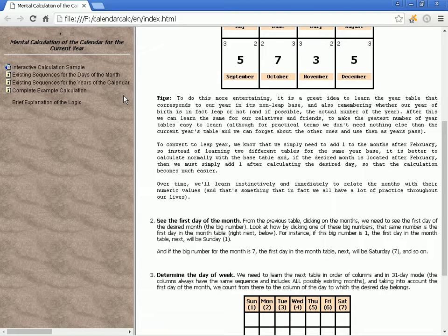To learn the greatest number of year tables, although for practical terms we don't need anything else than the current year's table, and we can forget about the other ones and use them as needed.